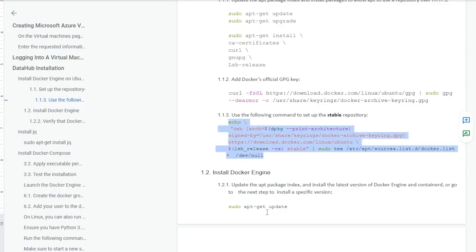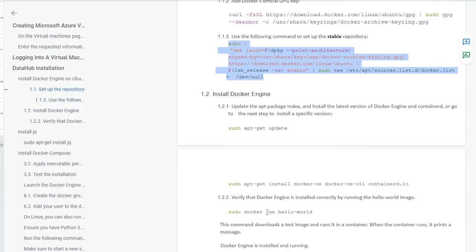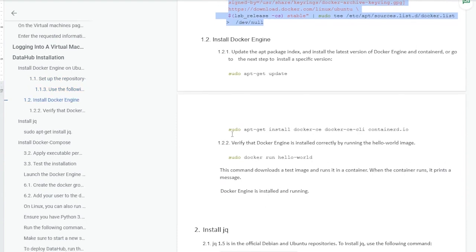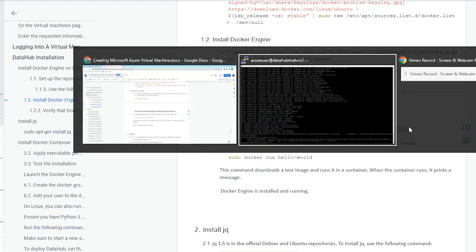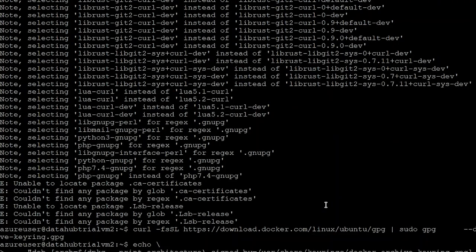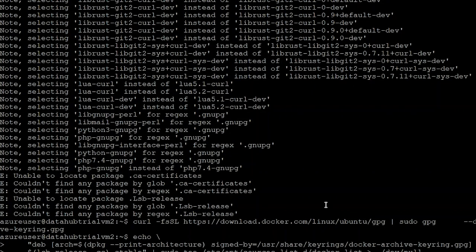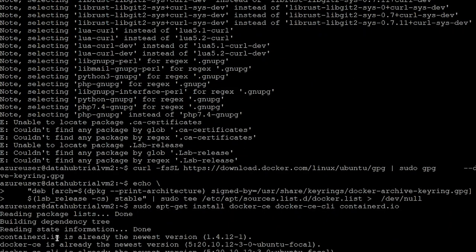Our stable repository in our system has been created, so this is the time to install Docker. We are going to copy and execute this command into our machine. You can see that zero new installed — as Docker was already installed on my machine, that's why there is no new installation. Our Docker is successfully installed into our system.